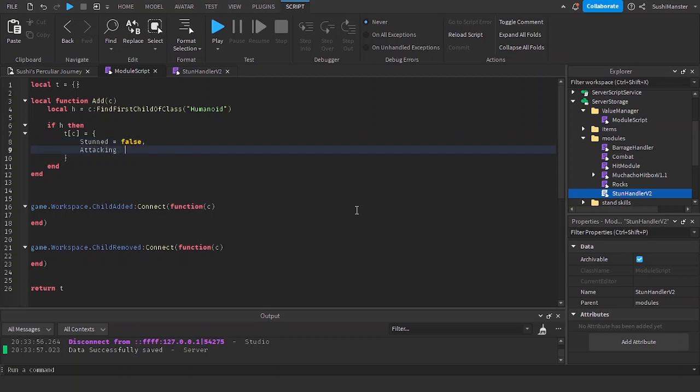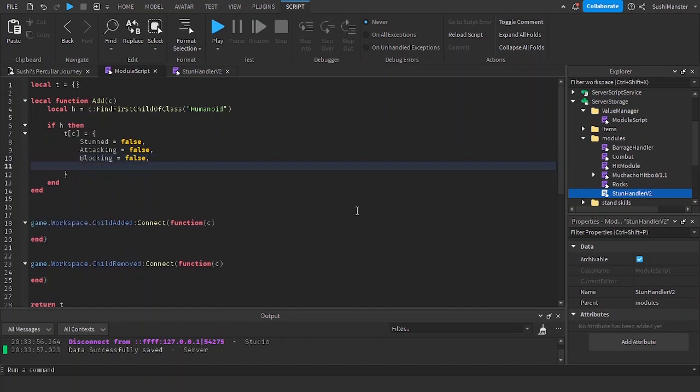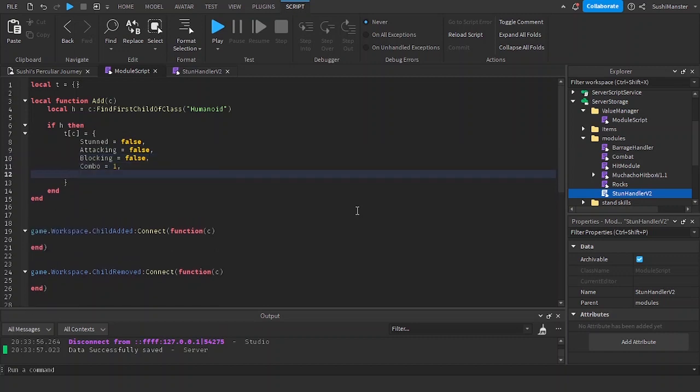Stunned, attacking, blocking for the next video of course, combo is one, and base speed is going to be 16.